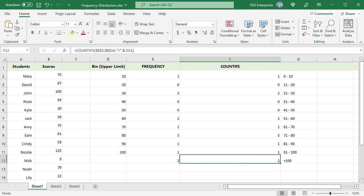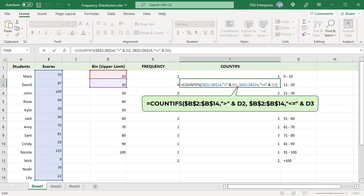This is the formula in the center cells. Use two criteria in the COUNTIF function. Values greater than the previous bin and less than or equal to current bin are counted.